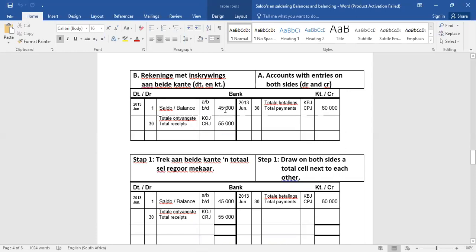So die voorbeeld wat ons nou hier so het van die bankrekening, het 'n begin saldo van 45,000, dan die totale ontvangste van 55,000, en dan het die totale betalings van 60,000. Nou, voor ons omsaldeer, kom ons gebruik gauw ons common sense, ons logika. As jy 45,000 rand in die bank gehad het in die begin van die maand, en jy krij nog 55,000, hoeveel het jy dan? 45,000 plus 55,000 means 100,000. How much did you spend? 60,000 of the 100,000. Now, if you spend 60,000 of 100,000, how much is left over? 40,000. So your end balance should be 40,000. It's as simple as that.